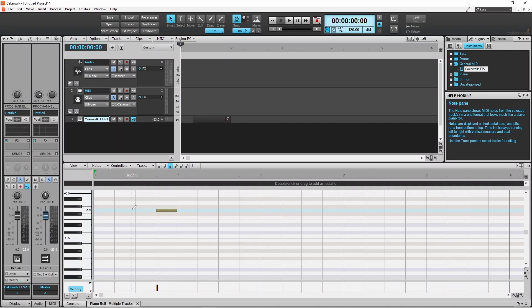To move a note to another row or to a new position on the same row, press on the note and drag up, down, left, or right.